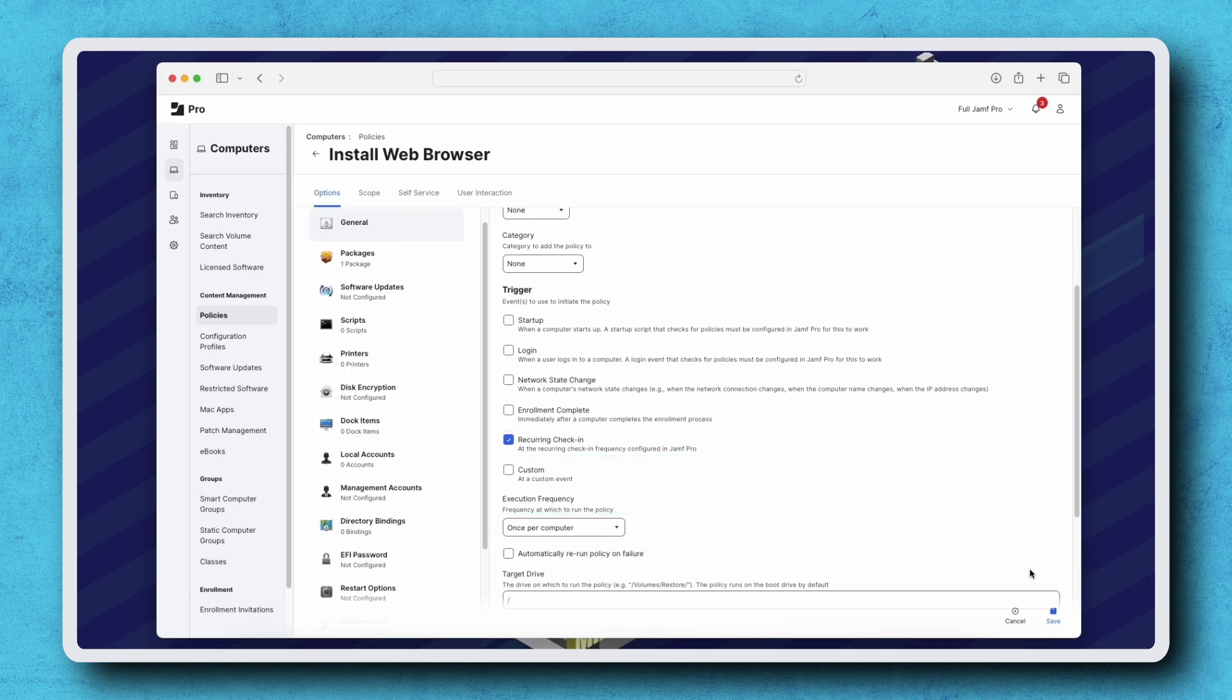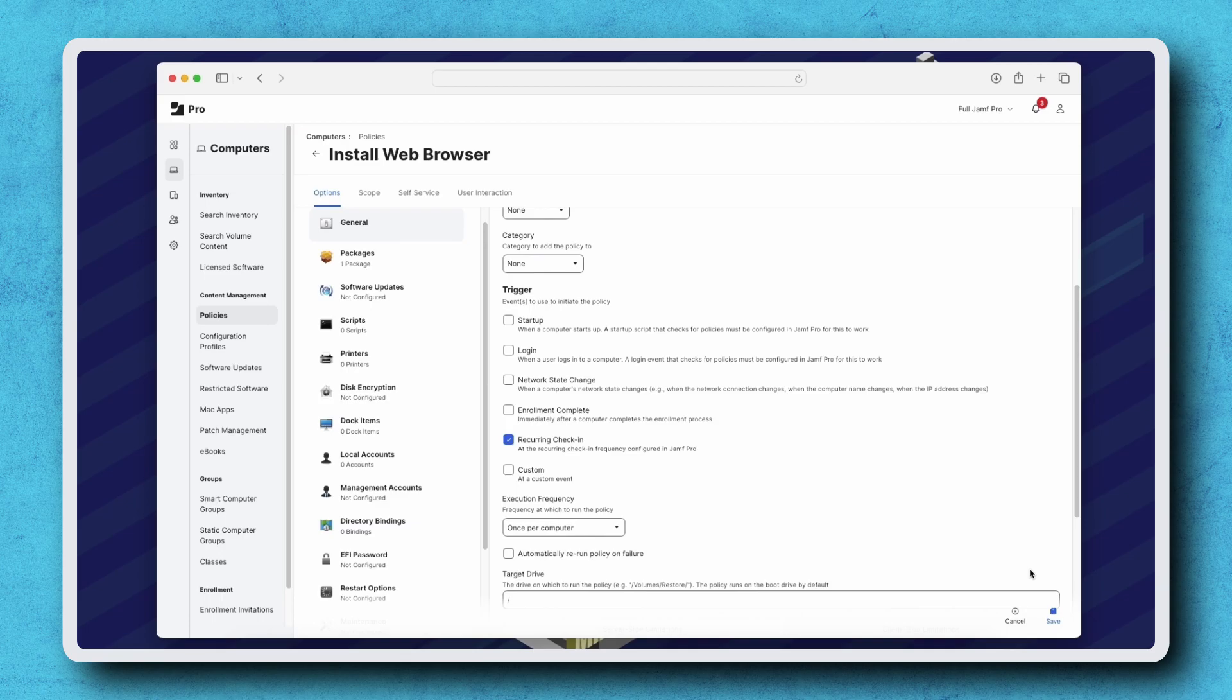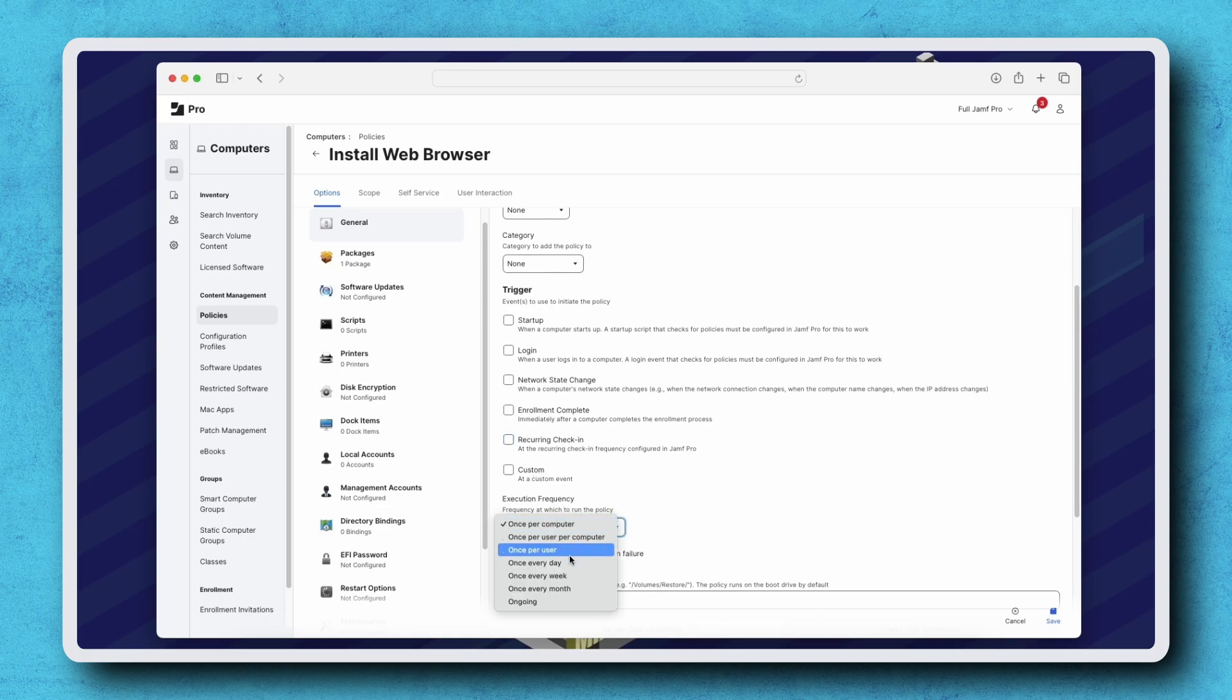Let's make the app available for users to install when they need the browser instead of installing it automatically. Because this application is going to be made available in self-service, we don't actually need a separate trigger, so let's deselect recurring check-in and change the execution frequency to ongoing.